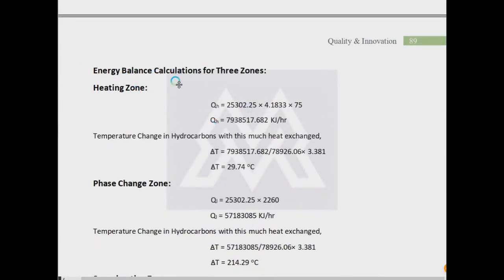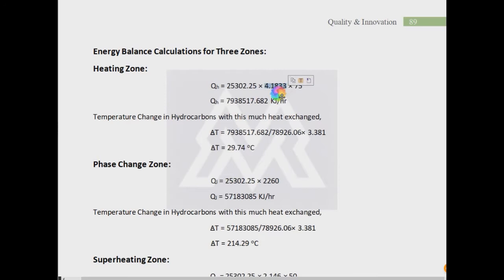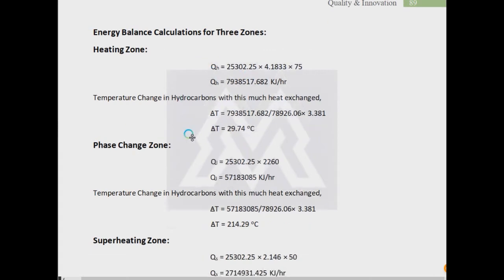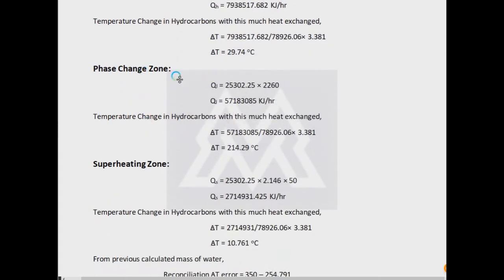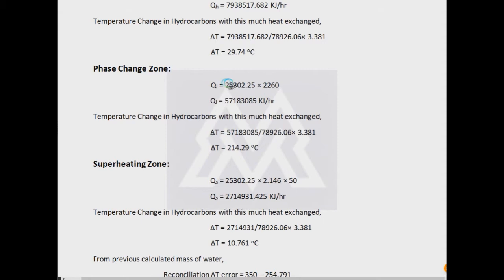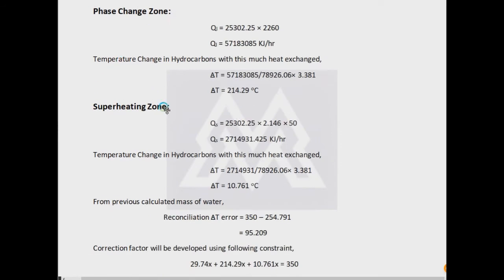The first major step change was the energy balance calculations. For the heating zone, the CP will be different and the Delta T will be 25 to 100 degrees. The water is in liquid form and the CP is 4.1833. The heating zone Q will be determined by MCP Delta T. For the phase change, only the latent heat is involved and the temperature difference will be negligible, so we have to multiply the mass flow rate by the latent heat of vaporization of water. This is the second zone of heat.